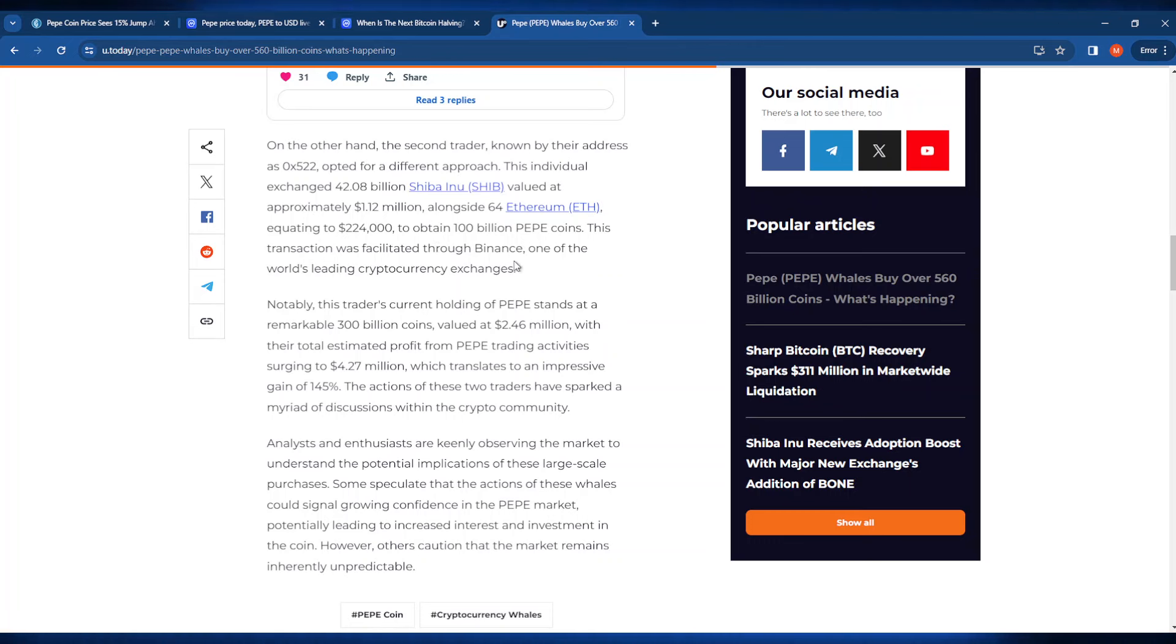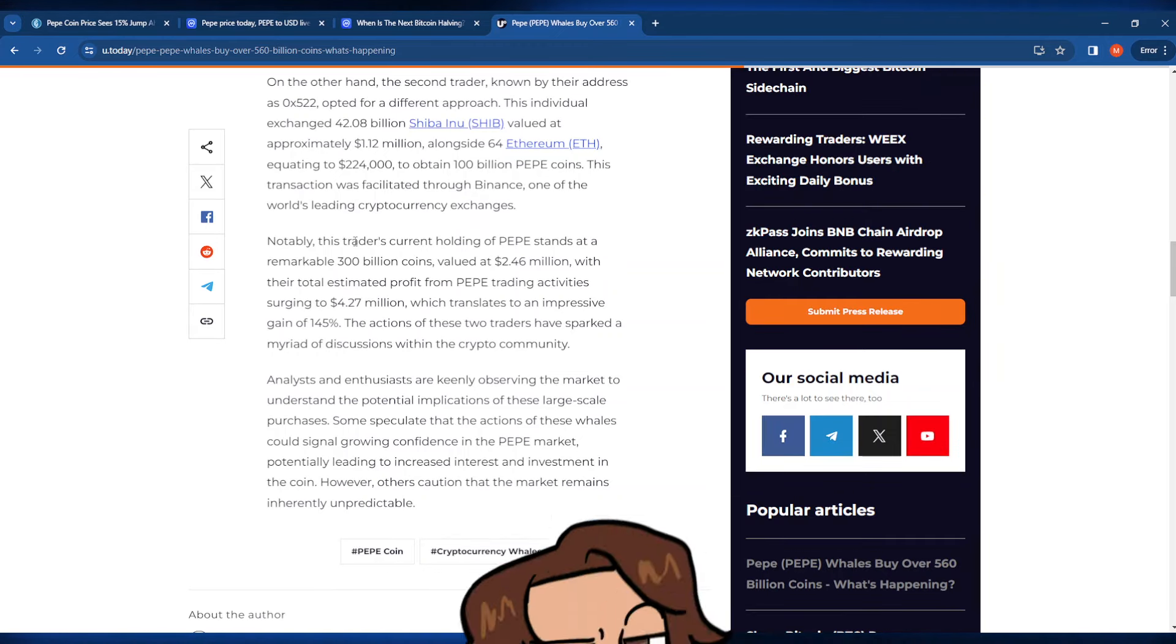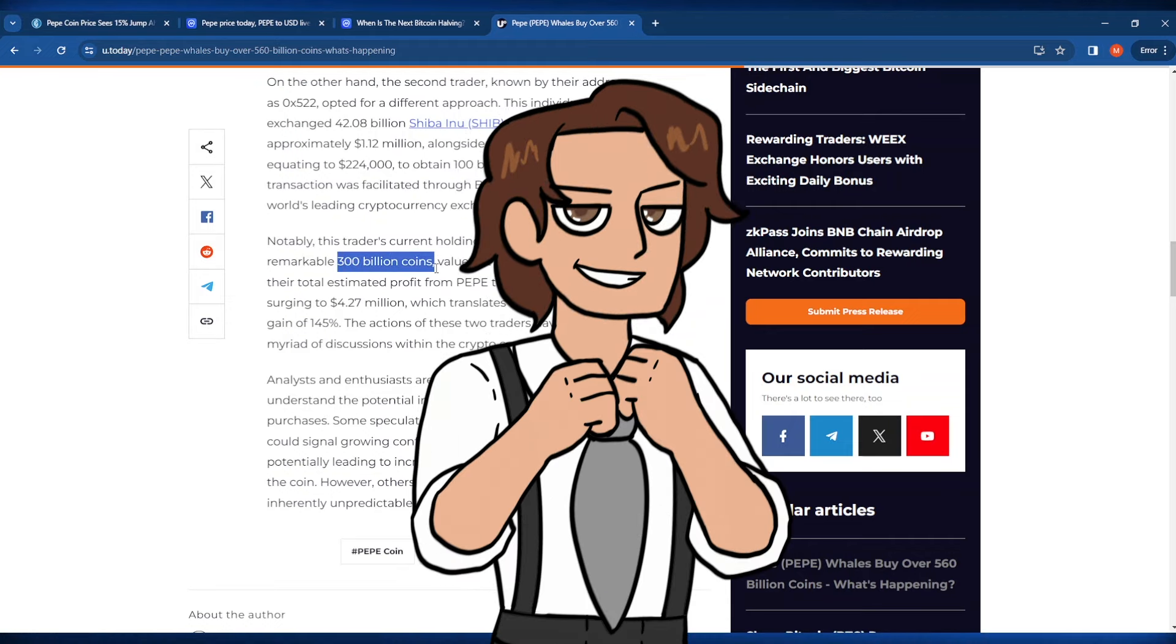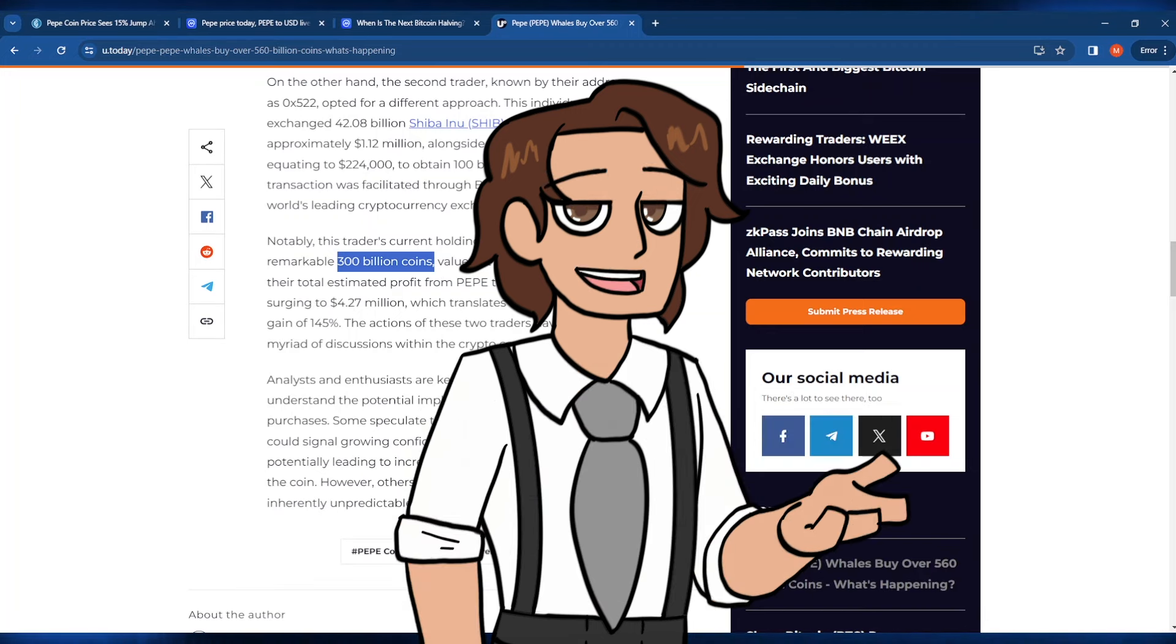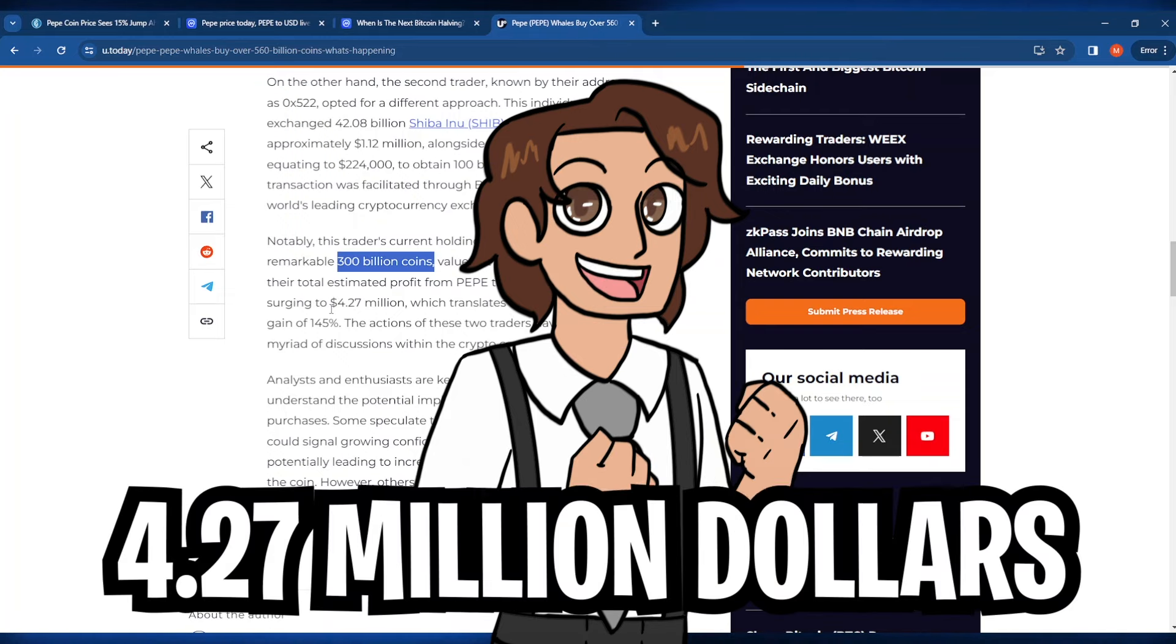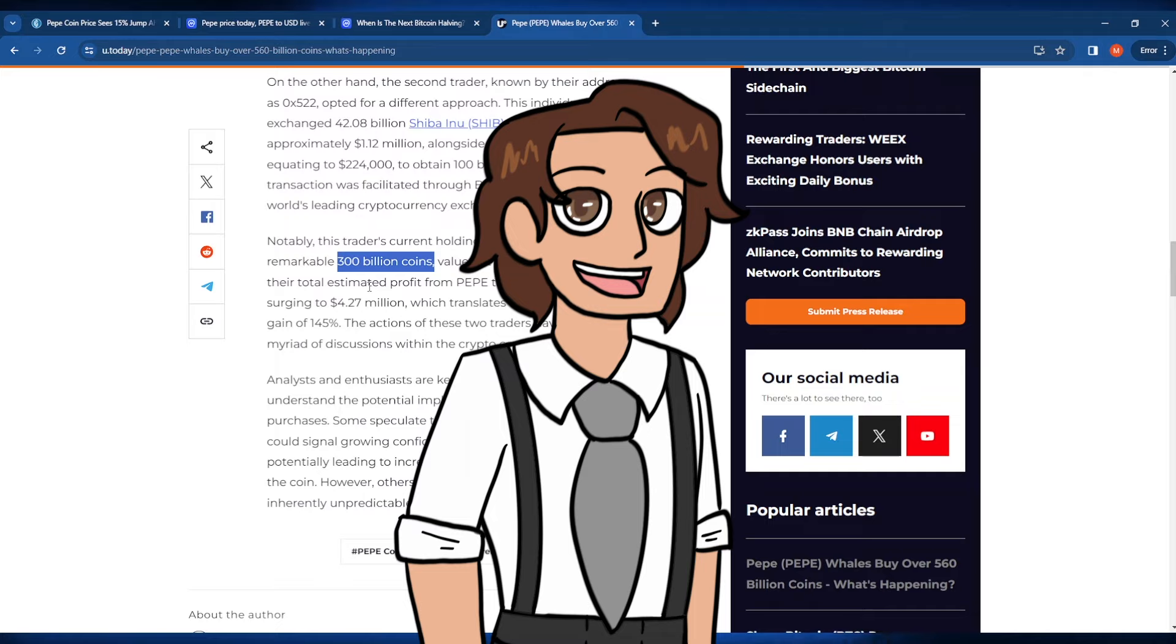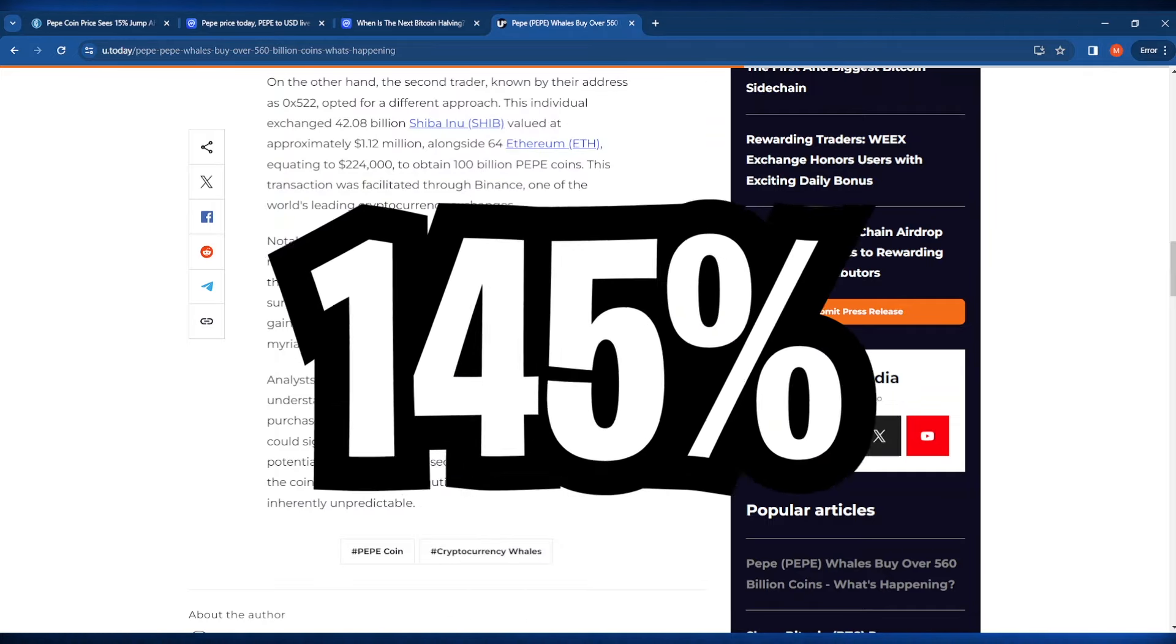This is pretty huge honestly and it's got me even more bullish for PayPay coin than ever before. Please keep in mind though that these whales are holding a large amount of PayPay coin, 300 billion coins roughly. This is valued at 2.46 million dollars with their total estimated profit from PayPay trading activities surging to about 4.27 million dollars, which is going to translate to an impressive gain of 145 percent.